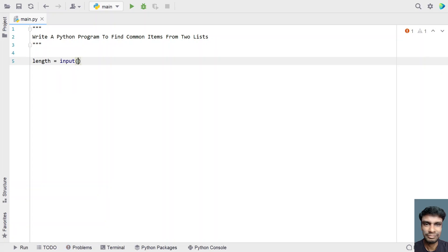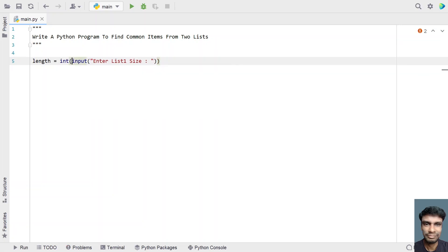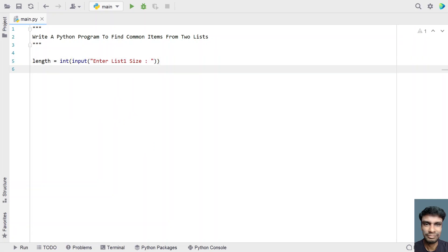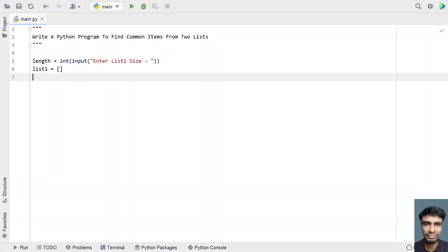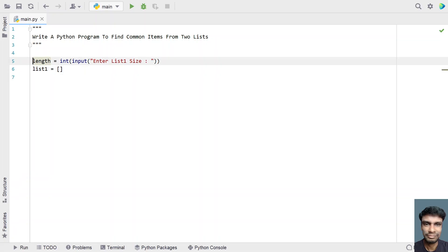Let me use the input function and ask the user to enter list1 size. Once the user enters the list1 size, this is of integer type, so let's convert it into an integer. Now let's take an empty list1 and we have to fill this list by iterating from 0 to the list length.